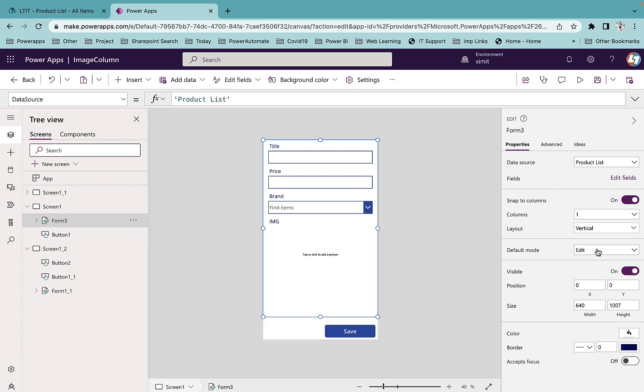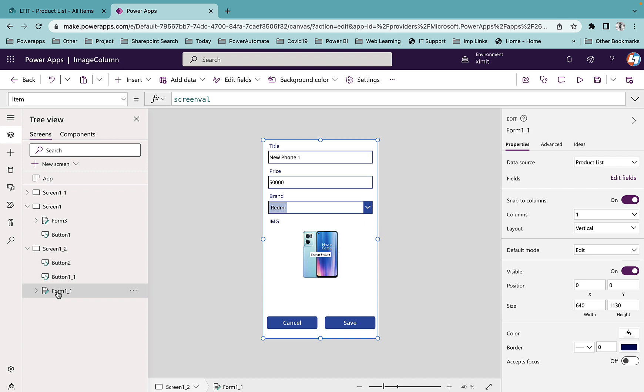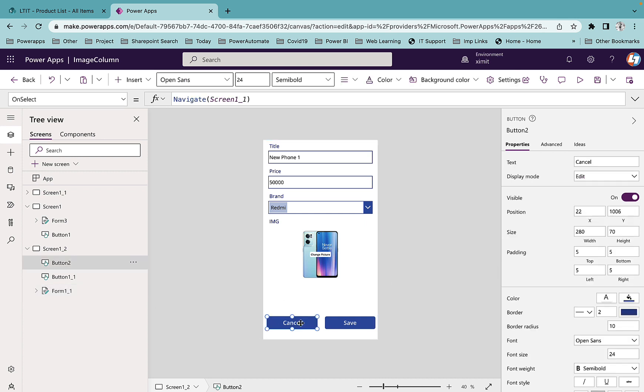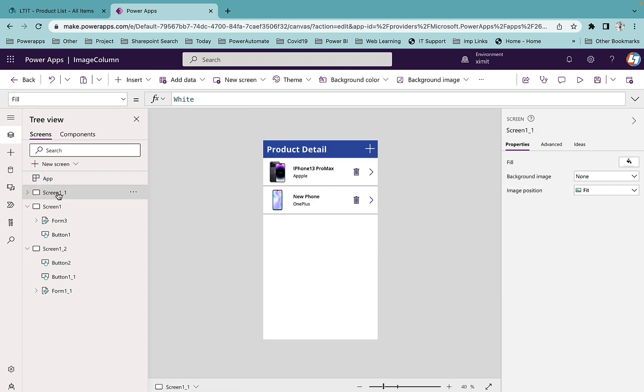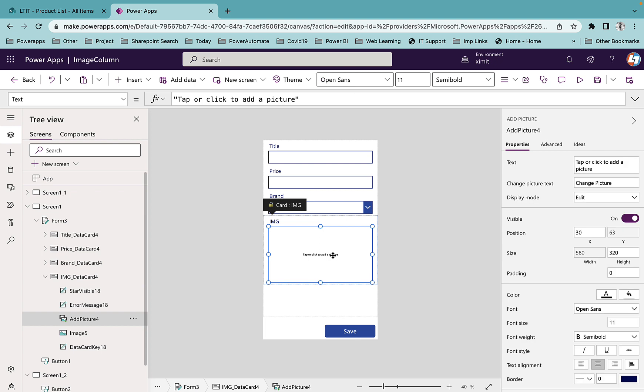On New it will open this form, on Edit it will open this form. There is one Cancel button on the edit form which I have inserted that navigates to Screen 1. If I go to this image column you will see it's directly attached to your data source. You don't have to do anything here.